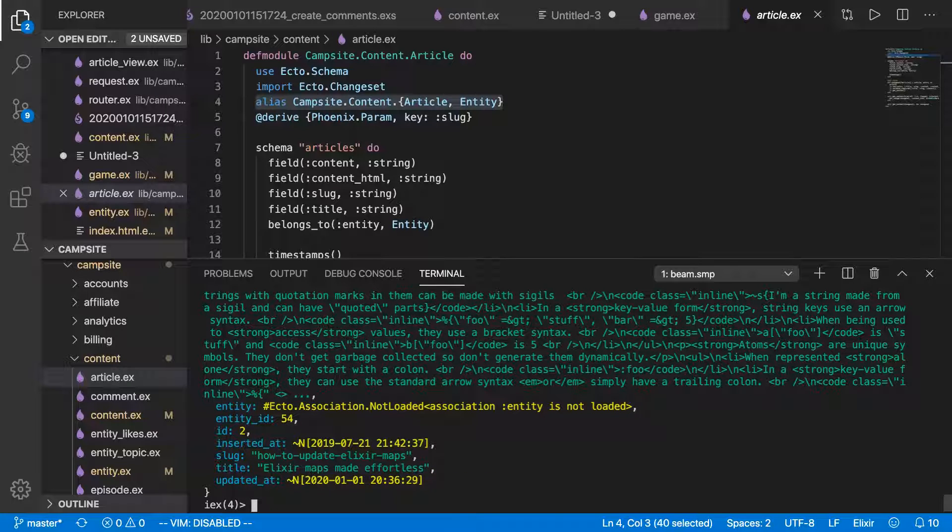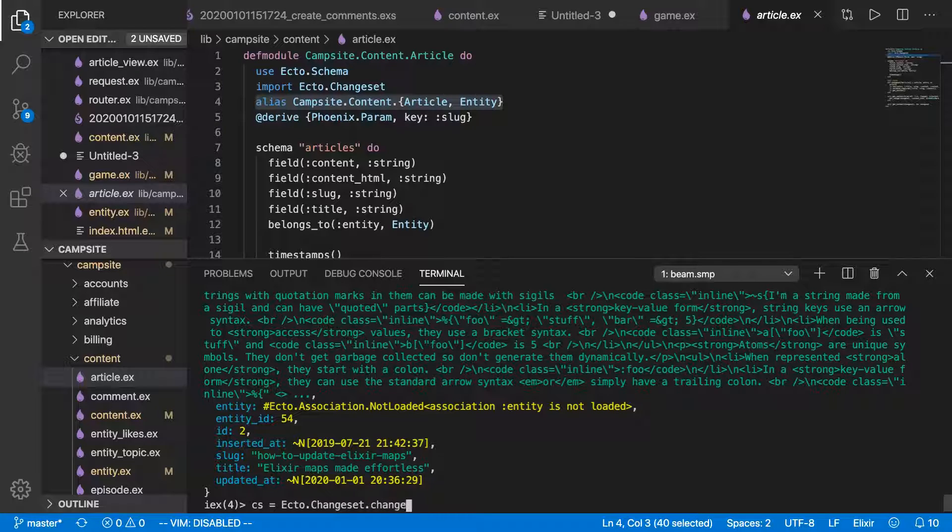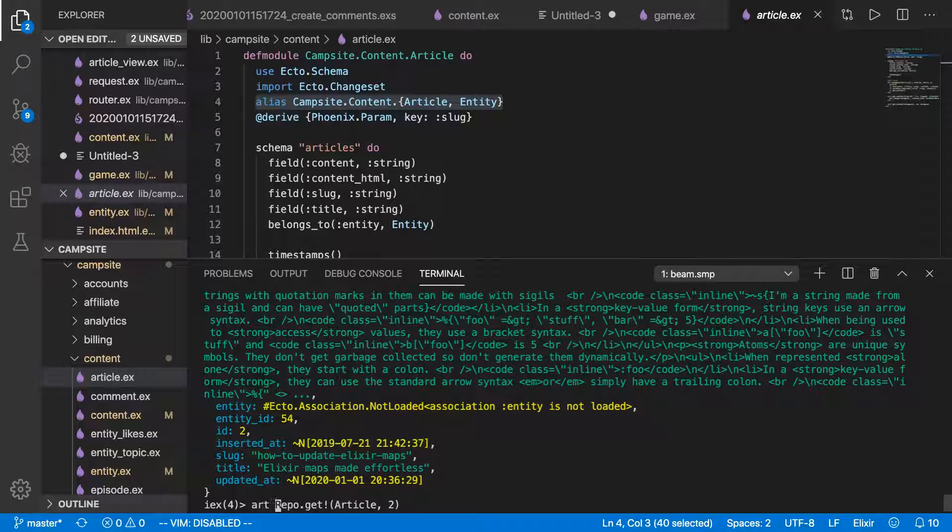All right. We've got that query. Now let's say we actually want to update this information. That's a multi-step process. We'll have to do changeset equals ecto.changeset, I don't actually type that out very much, so there may be a typo here, .change. And we need the name of the article, or we need to store it in a variable. So we'll say art equals repo.get article 2.